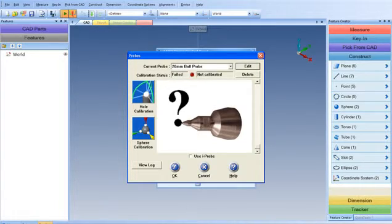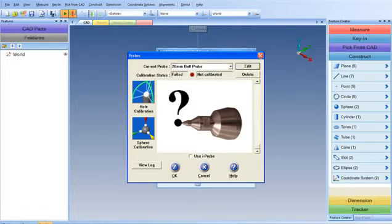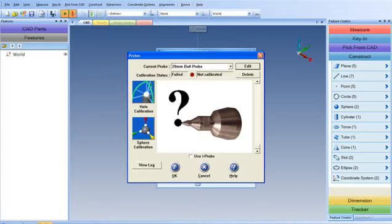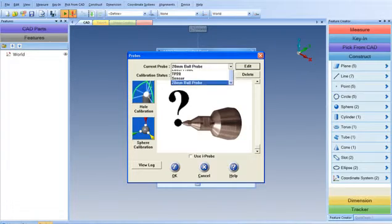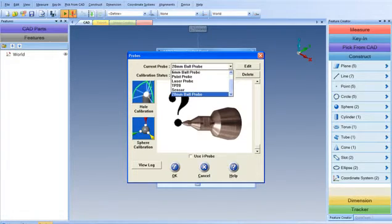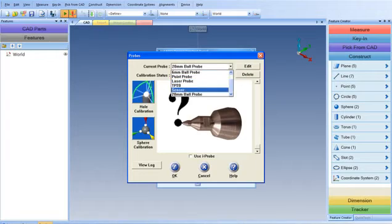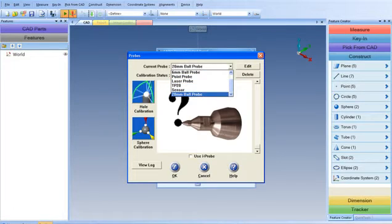Notice that the picture has a large question mark at the end of the probe. This is because it doesn't know the specific type of custom probe we have. It still has the information entered, so this is a valid probe. In the future, if you need to use this probe again, it will be available to you in the drop-down menu as one of your custom probes.